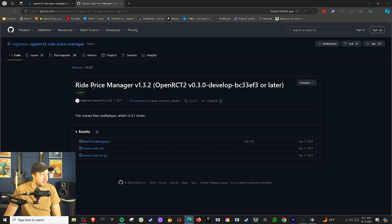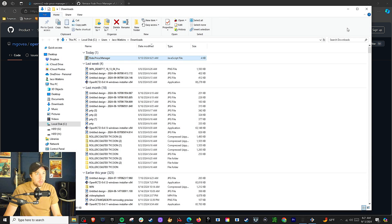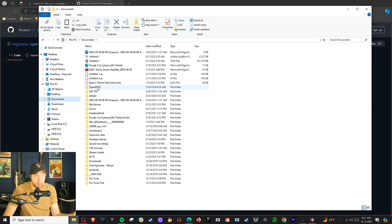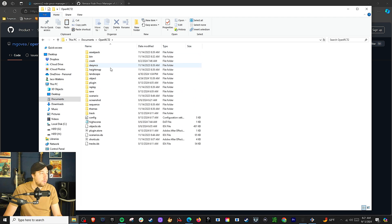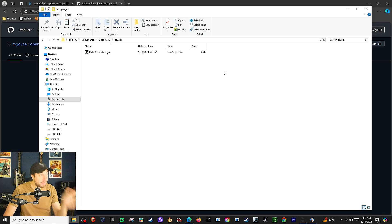Let me show you how this works. You're going to be taken to the download site and download the plugin. You're going to have a JS file — click on this little folder here, or however you want to do it, just get to where you have the loose file. I'm going to copy it, then go to where the game is installed on your computer. OpenRCT2 — go to the plugin folder and just drop it in, or Control-V to paste. And there it is — Ride Price Manager in the game.